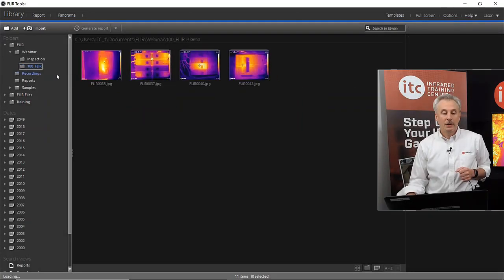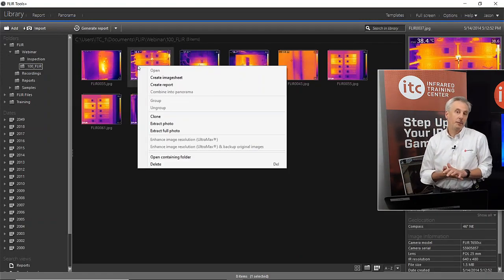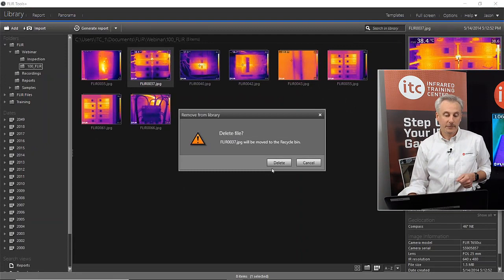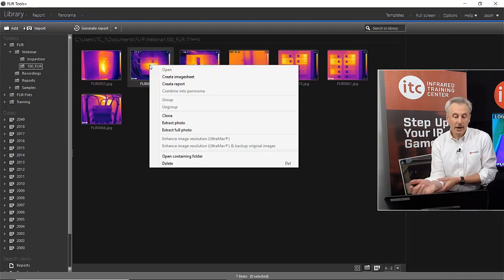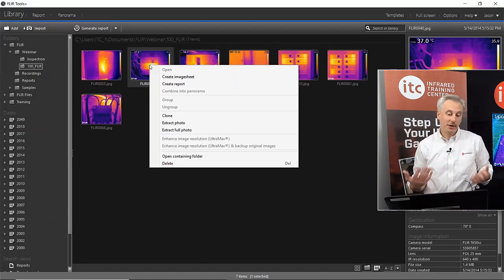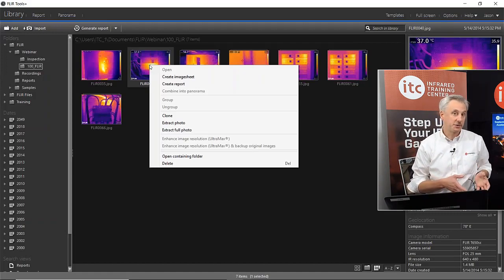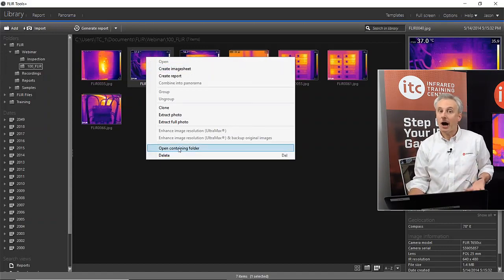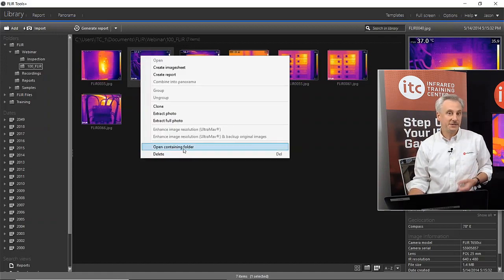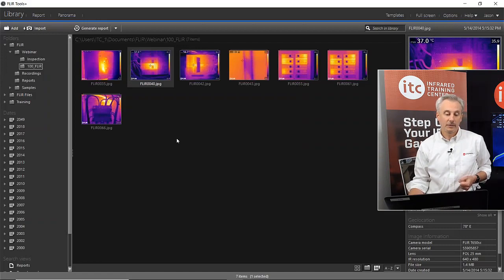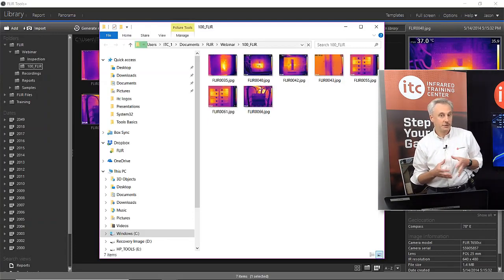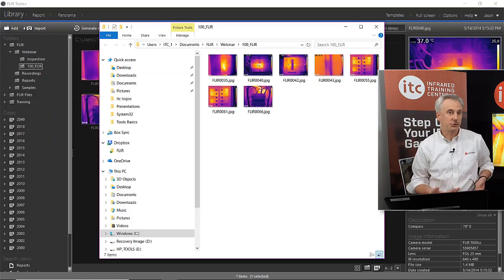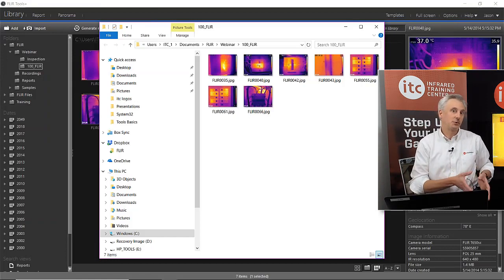If you right-click on these images, some options come up — for example, you can delete images you don't need. If you want to email an image to somebody without making a report, you don't have that option within the FLIR Tools library directly. But because these are just copied to your PC, on the right-click menu you can open the containing folder, which shows you all those image files — the actual images and reports — if you want to send them to someone else or copy them to another drive.